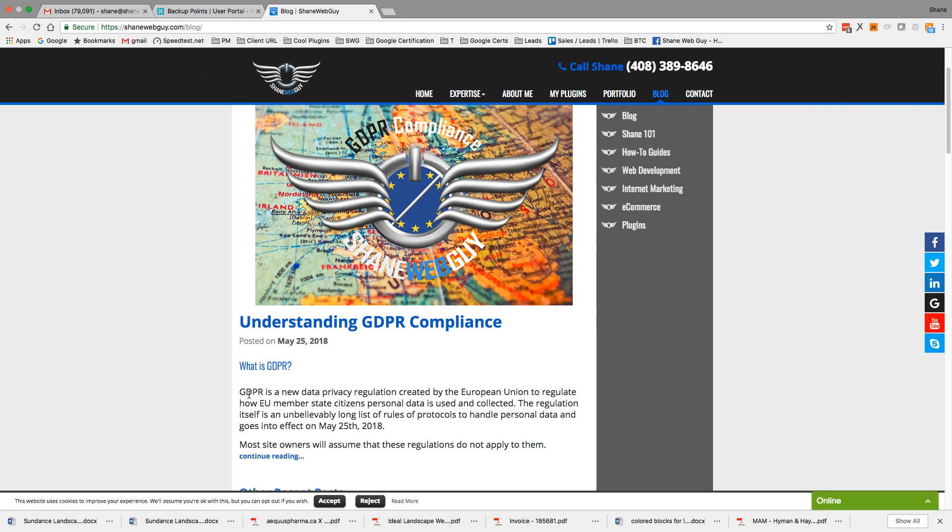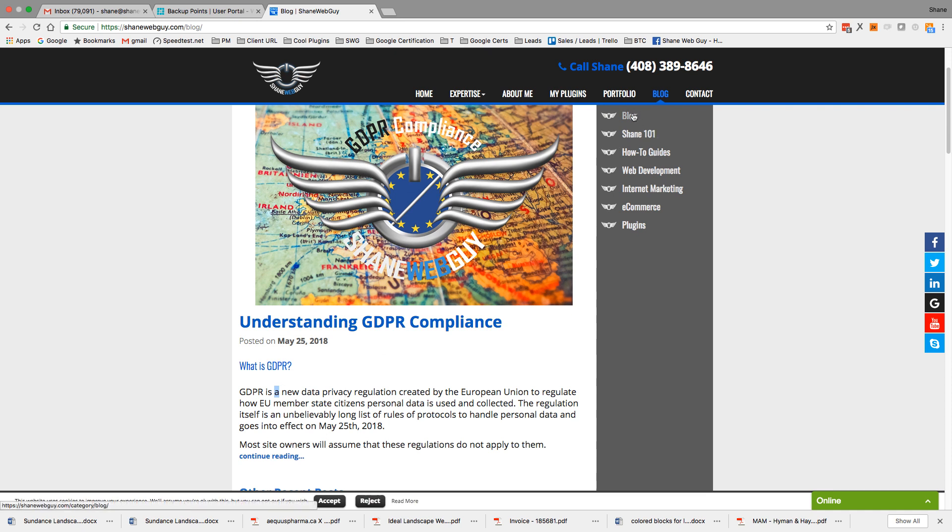So GDPR is a new data privacy regulation. When we revert from the backup, this will say GDPR is the new data privacy. It's going to back up both files and revert from the backup from both the files and the database.